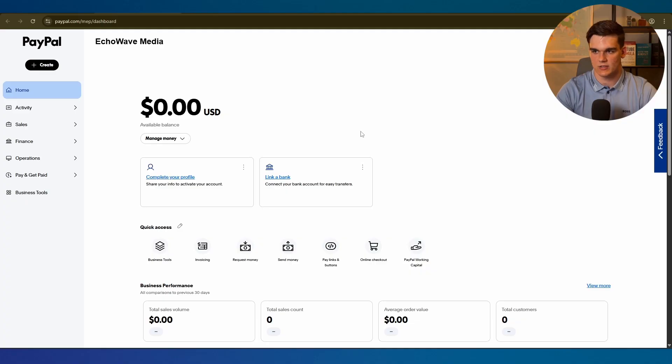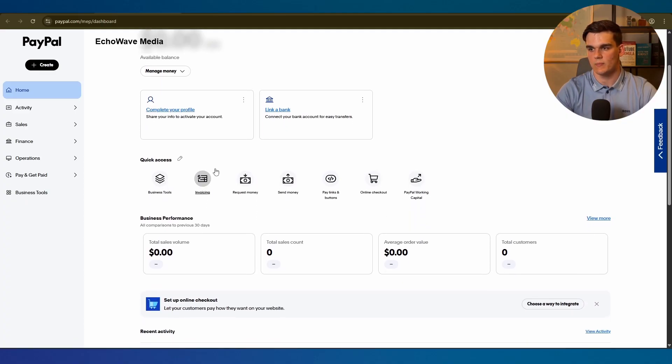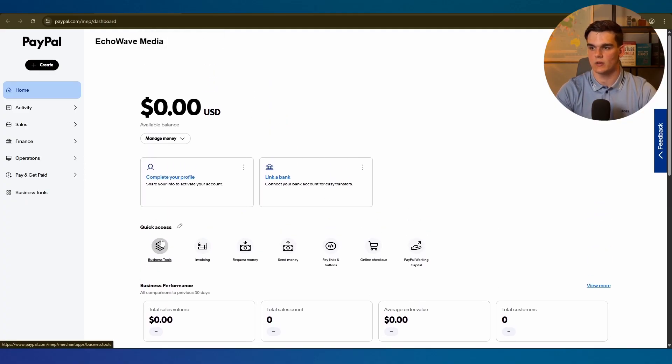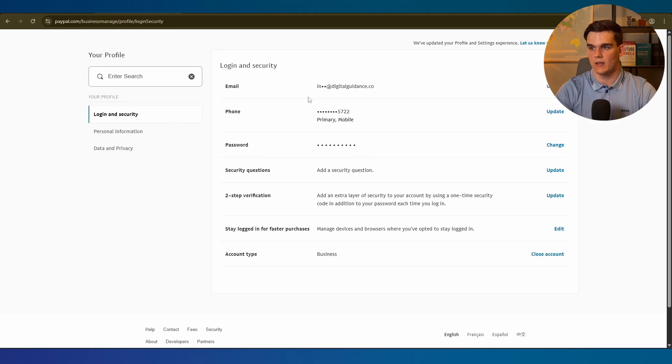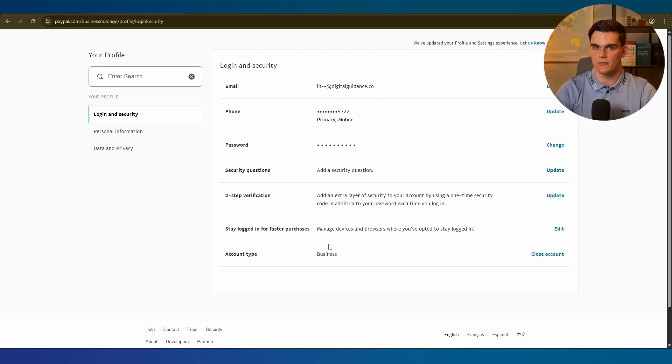As you can see right here I'm now in the dashboard of my PayPal account. Currently no money on there obviously, but I can now send money here from my Mercury business account and also receive it. As we can see in the email section the email has been verified as well as the phone number and everything is set up correctly.